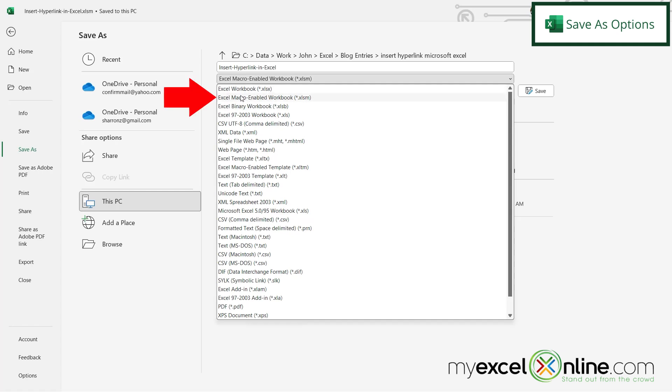This one right here, the Excel macro enabled workbook. If you have any macros in your workbook and you want to be able to use those macros, then you're definitely going to want to save as .xlsm in order to be able to use those macros in that workbook.